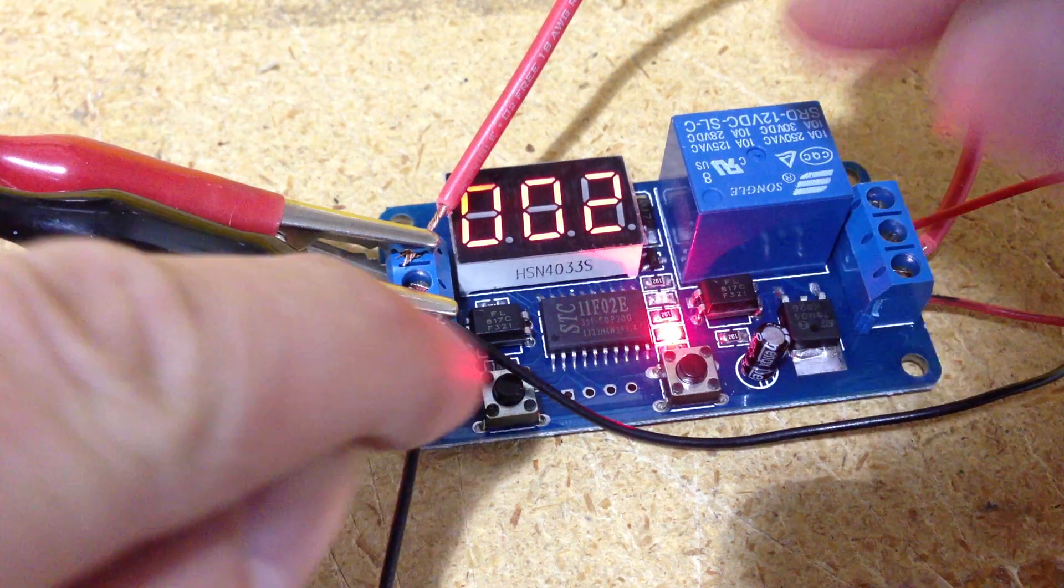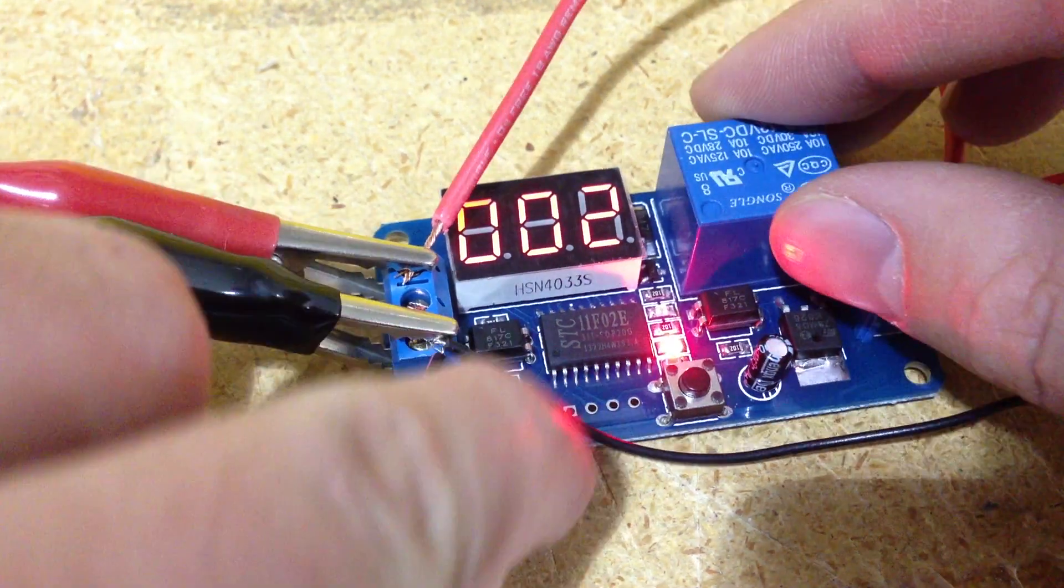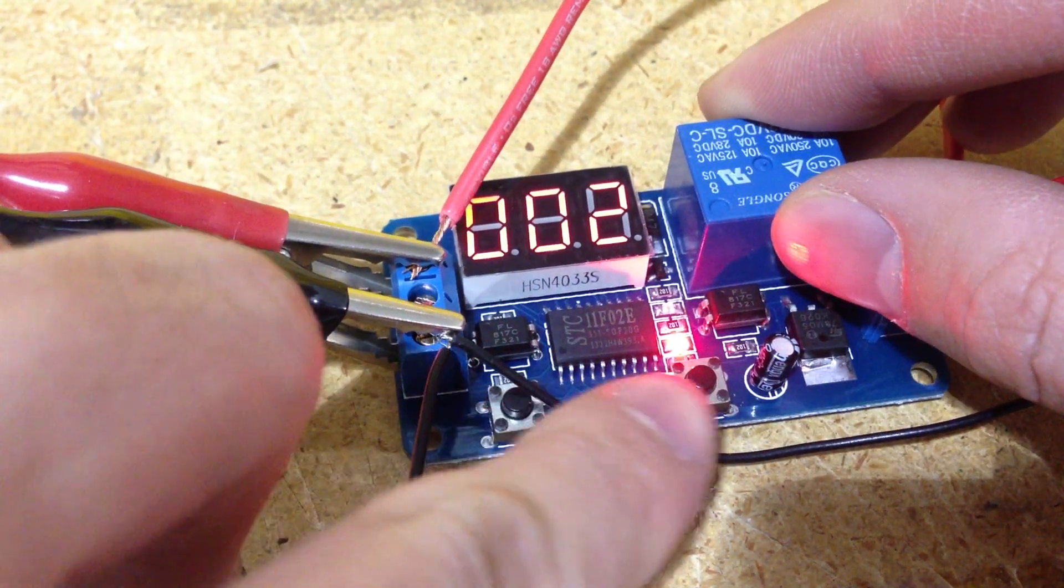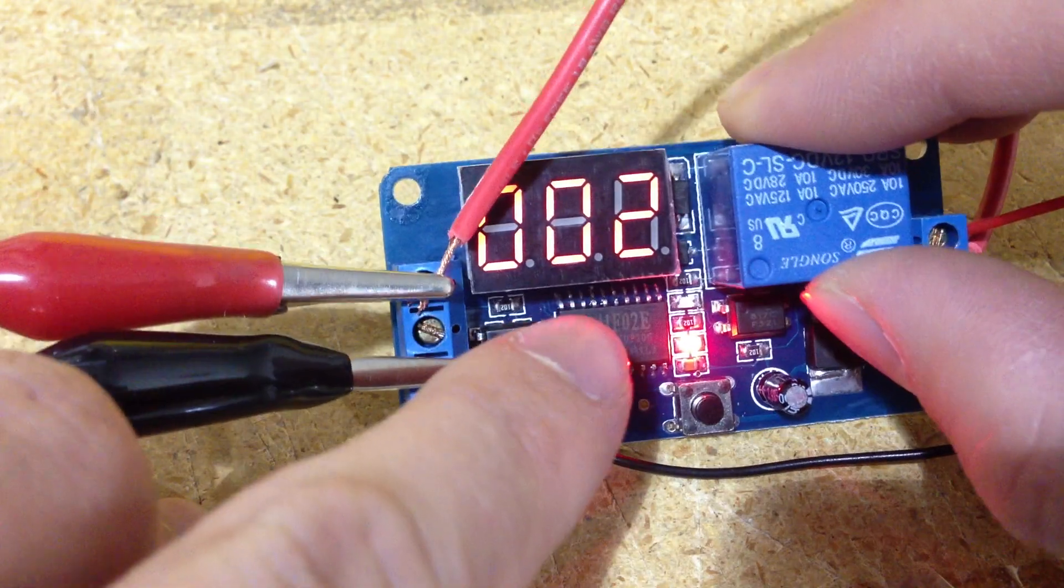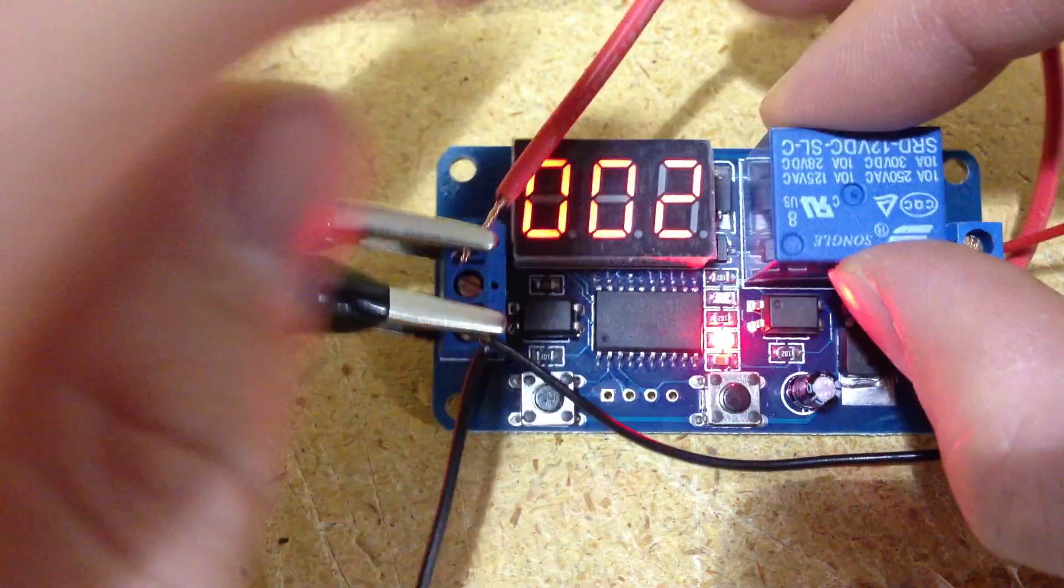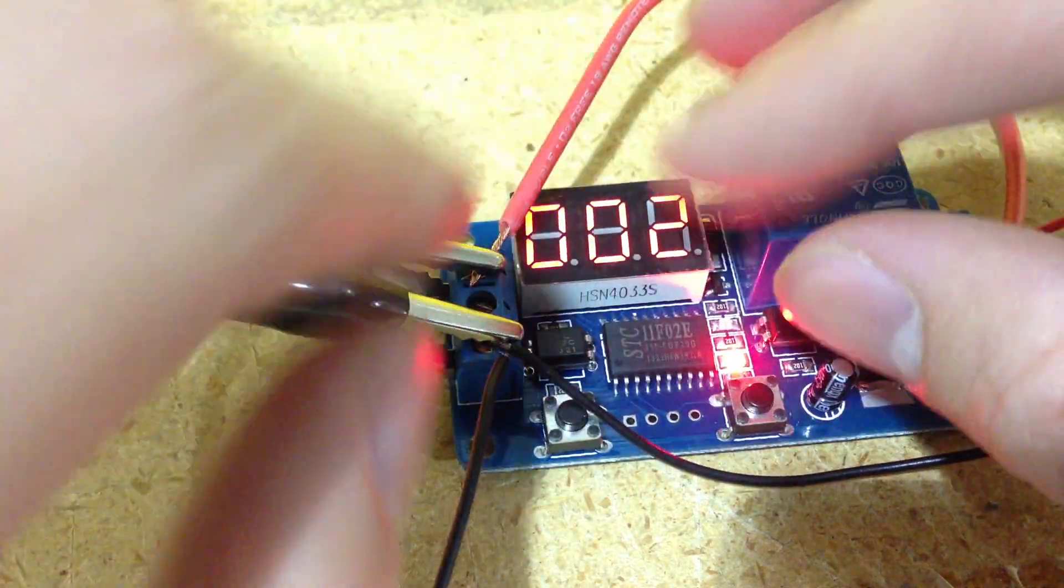To control the time, there are two buttons here - this left button and this right button. Right now it's set to two seconds.